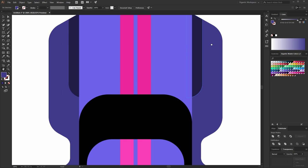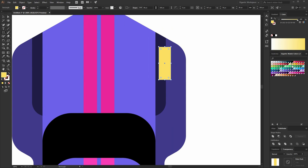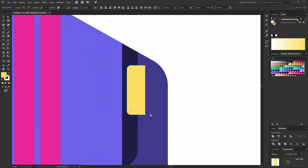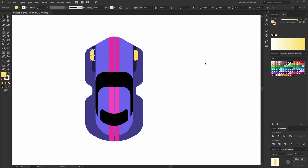Beautiful details. Now the lights — and the light will be very simple. For the light I will draw a yellow rectangle. Make these corners round just a bit, and these corners round until the end. Something like this — I like it. Copy it. Move it here. Beautiful.